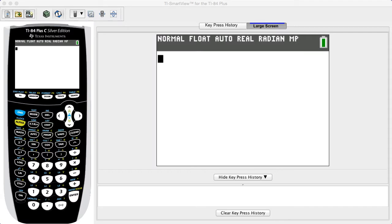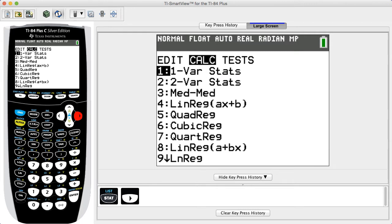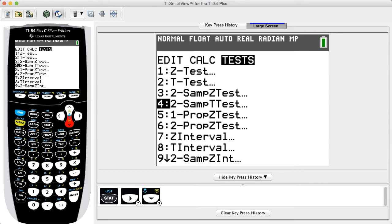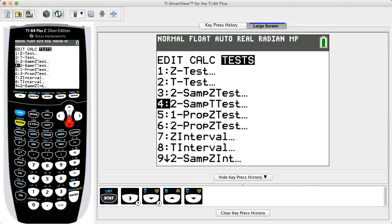For a hypothesis test, begin by pressing the STAT button, then use the arrow key to select Tests from the top menu. Select 2-SAMP-T-Test for a hypothesis test with the population standard deviations not known, or 2-SAMP-Z-Test when population standard deviations are known. In this example, we select 2-SAMP-T-Test.